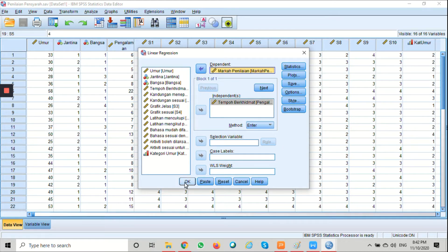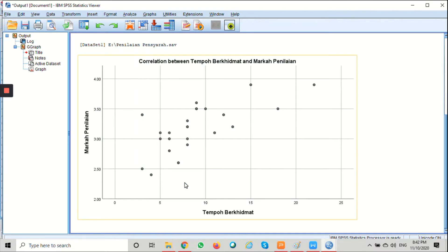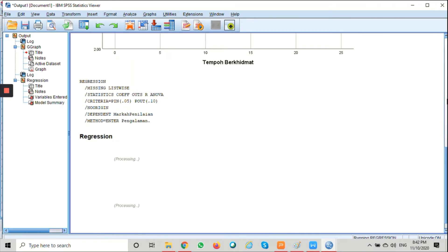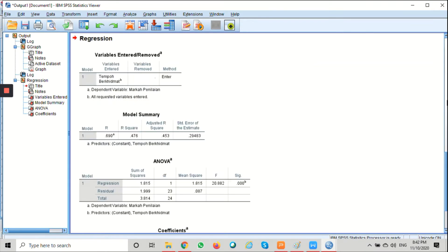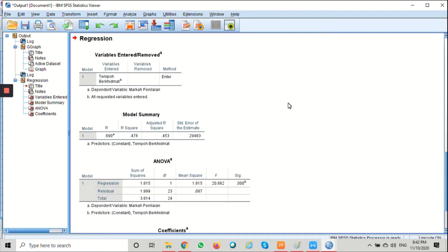Leave the rest as default and just click OK. This will generate the result of the SPSS statistic. There's quite a few tables in the output for linear regression.